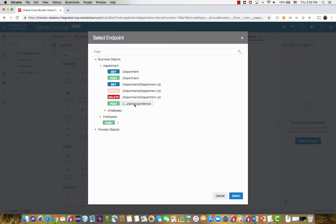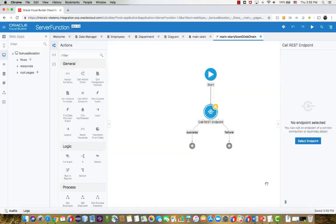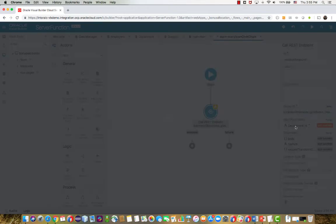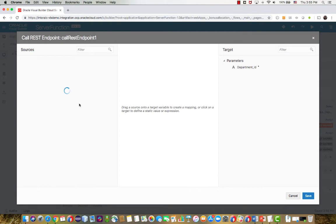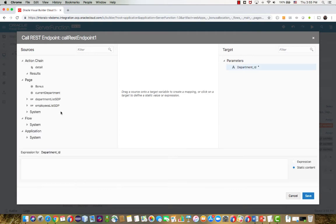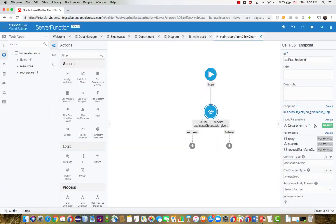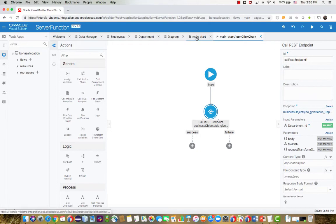And in this action chain, we're going to call the REST endpoint to execute this business object function. So again, under department, we can see the endpoint and select it. We need to invoke it on a specific department. So let's map this department over, and that would be our current department. The current department variable from the page would indicate which department we're working on.